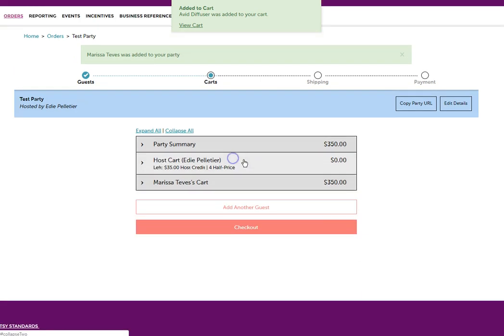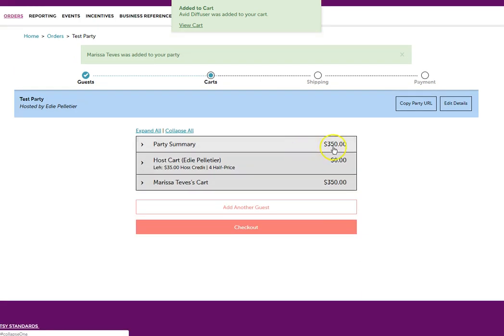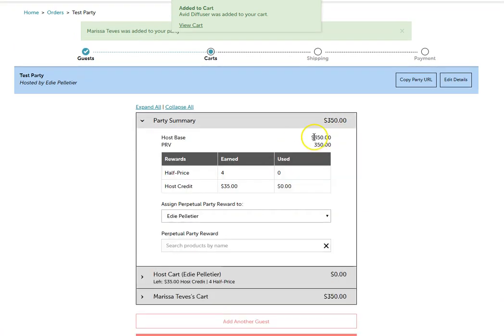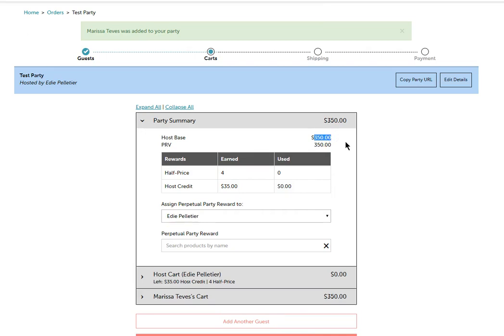Now we have a qualifying party and the reason that I know that is because under the party summary, my host base is $350.